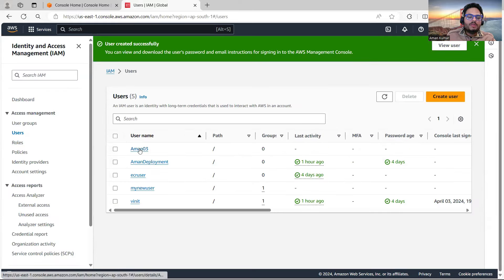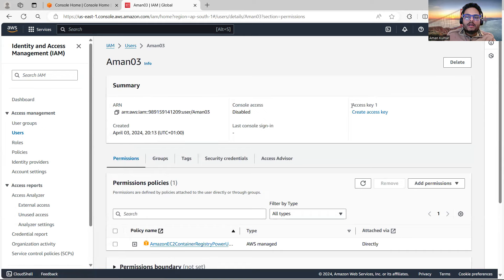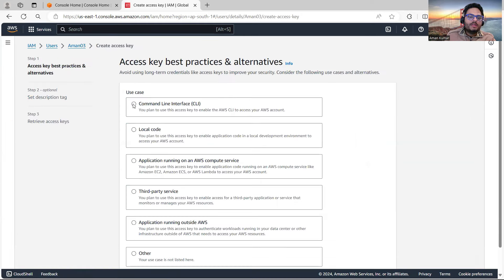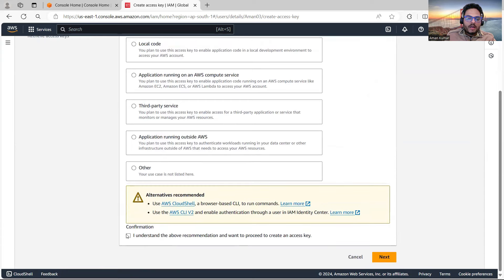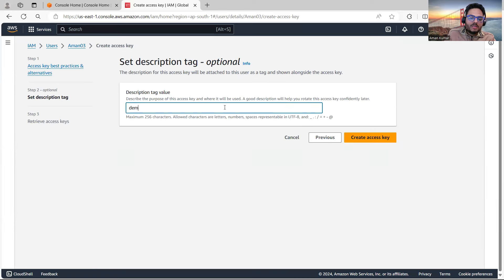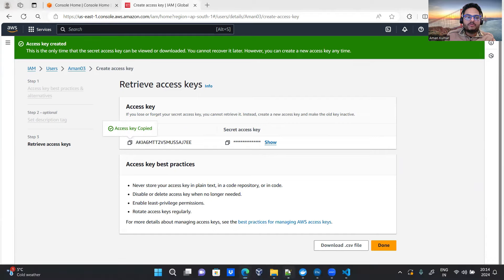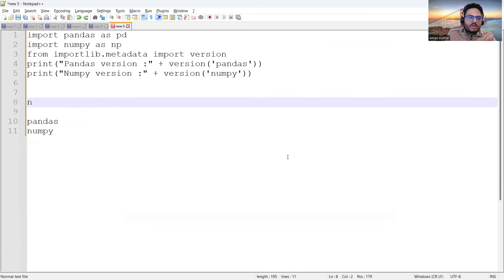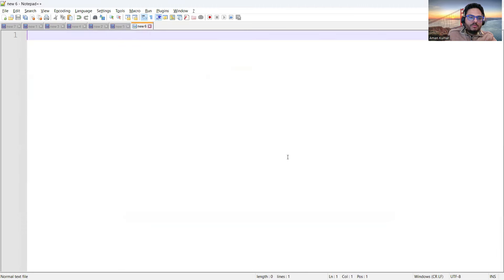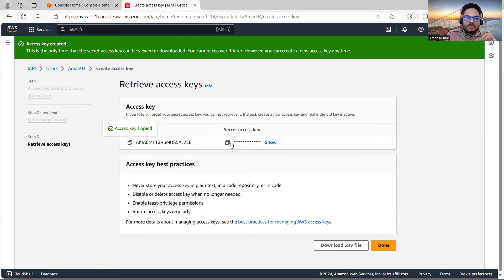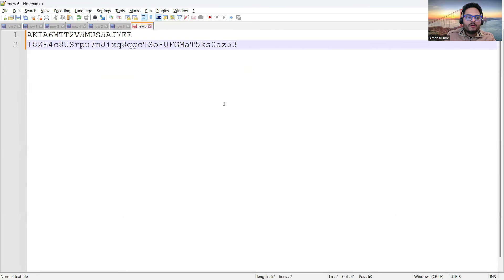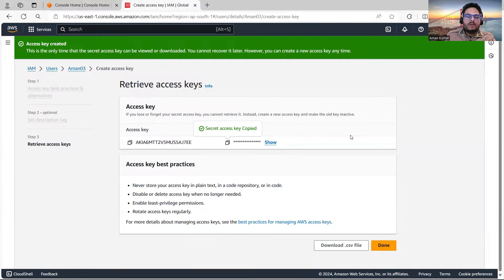I'll click Next and Create User. User Aman03 is created. I'll click on it and say Create Access Key, selecting Command Line Interface. I'll add a description tag 'demo for YouTube' and create the access key. I'm getting an access key and a secret access key — very important. I'll copy both and keep them somewhere safe.